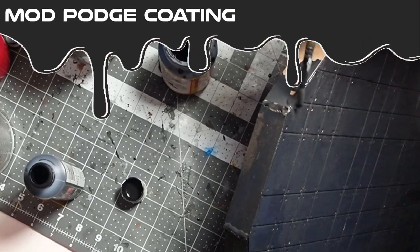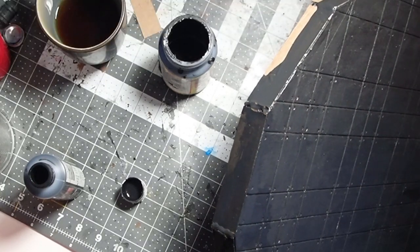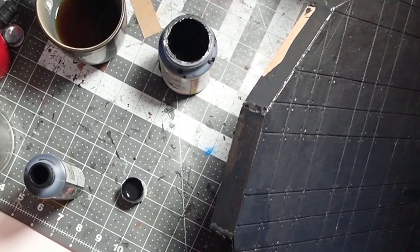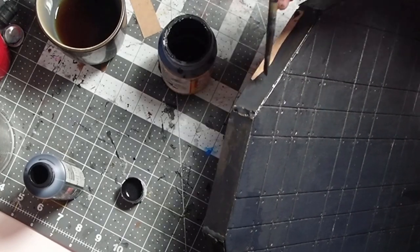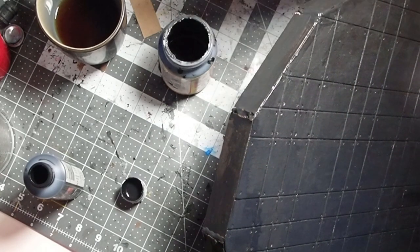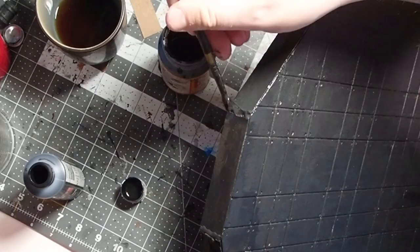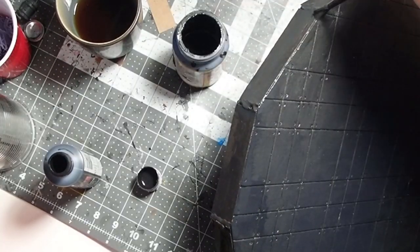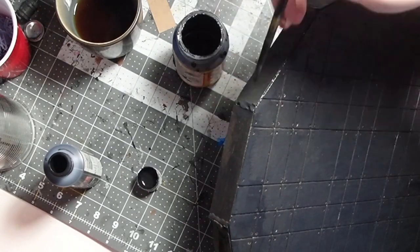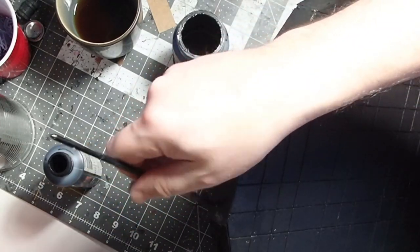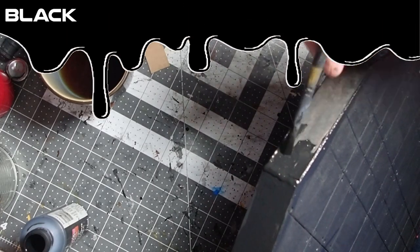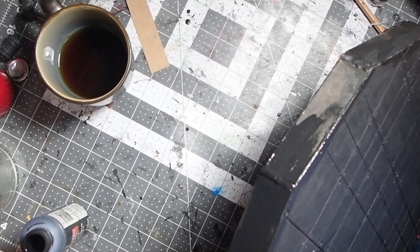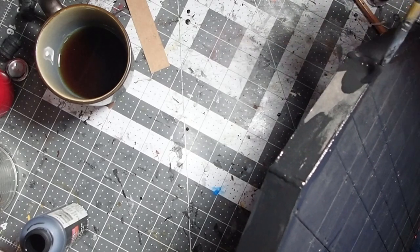We're going to take our Mod Podge over here. I don't know if this is 100% necessary, but I thought it was a decent base coat anyway. We just covered all that cardboard with the Mod Podge glue and black paint.